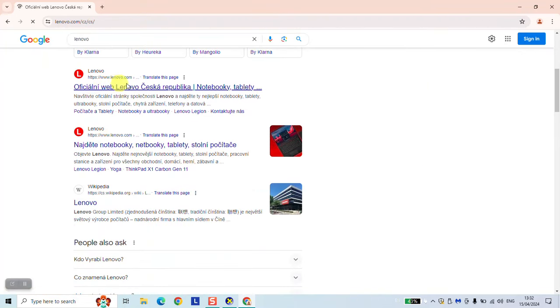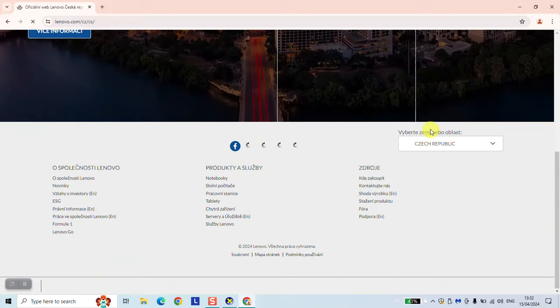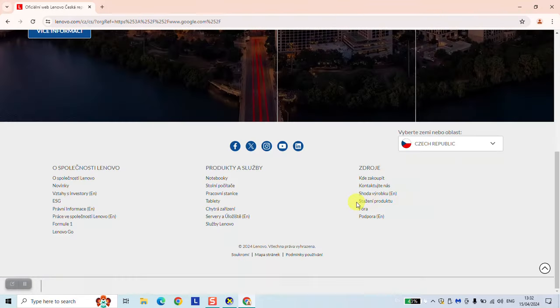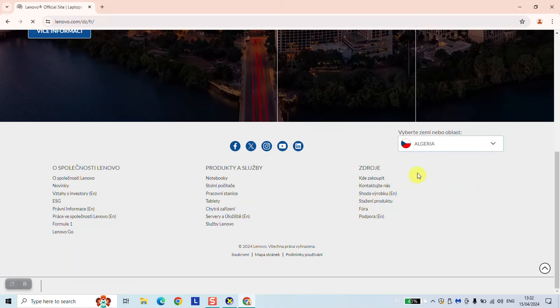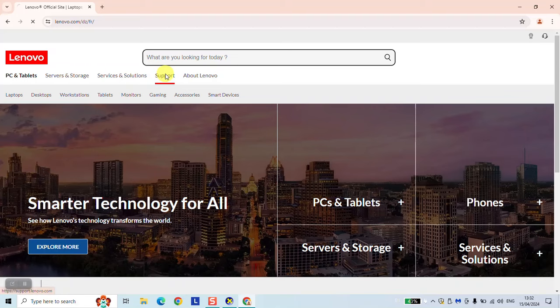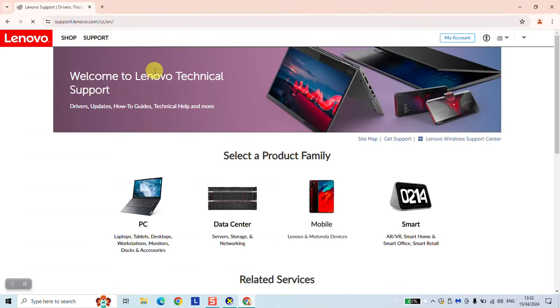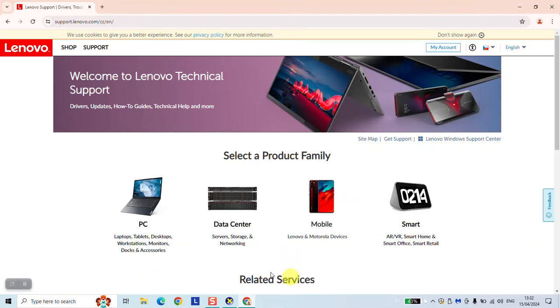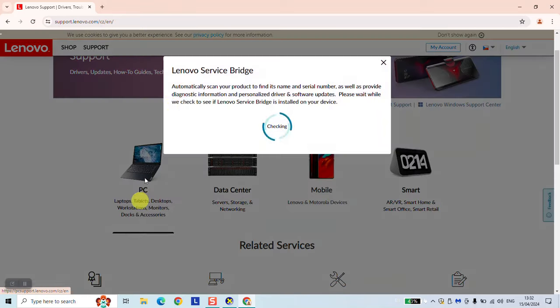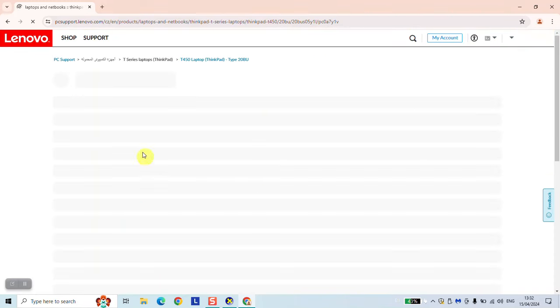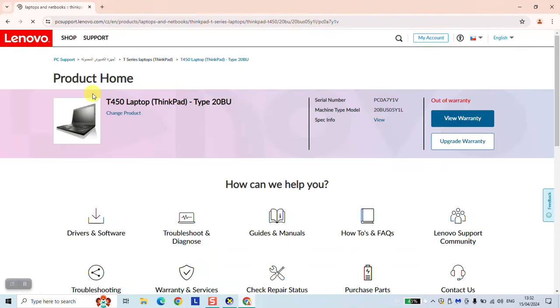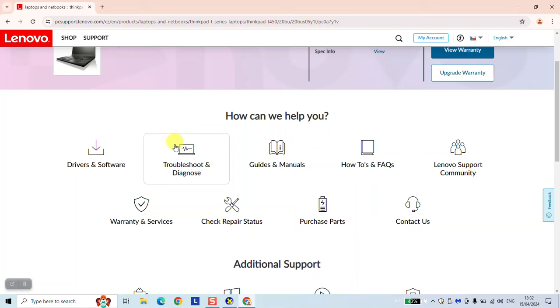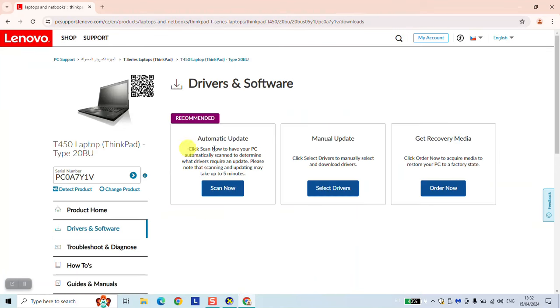And here, click support. Don't worry if you have an Asus or a Dell or an HP, I still will show you how you can solve the problem. Click here on detect product. It should be automatically detecting your computer. So here we have it. And here we want to click drivers and software.